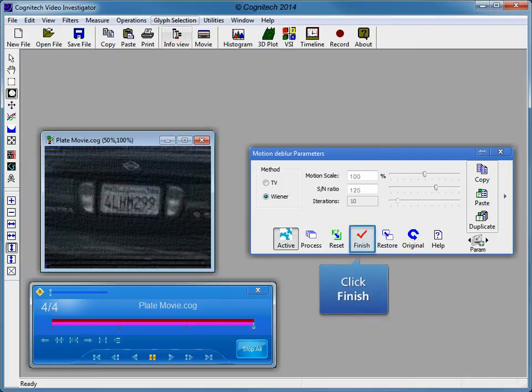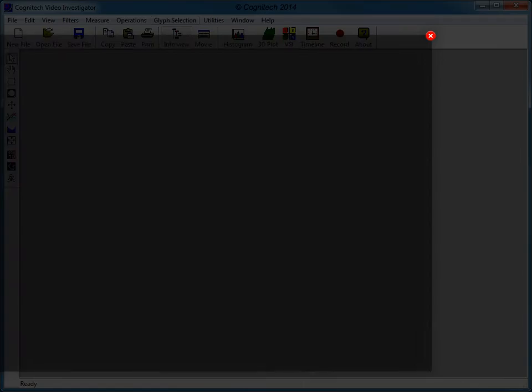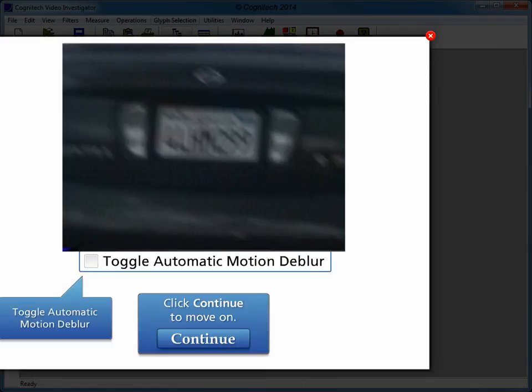The video has finished processing. Click finish. The automatic motion deblur filter provides clarity to this motion-blurred video. Toggle the check box to compare before and after automatic motion deblur.